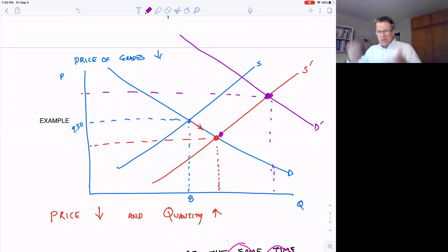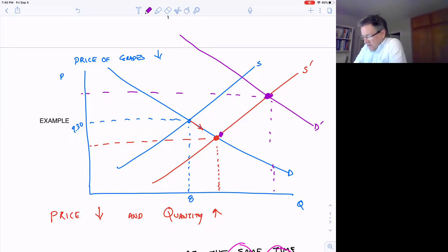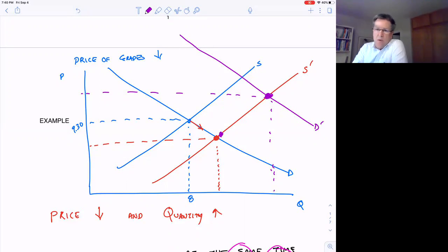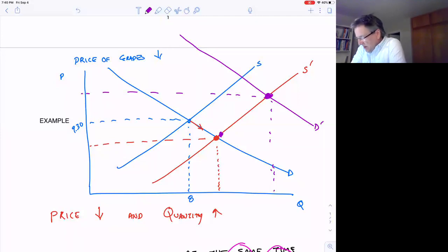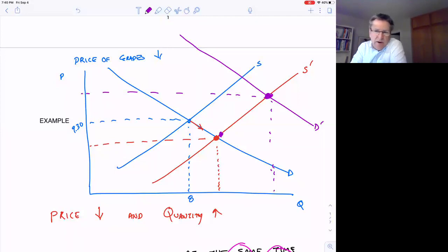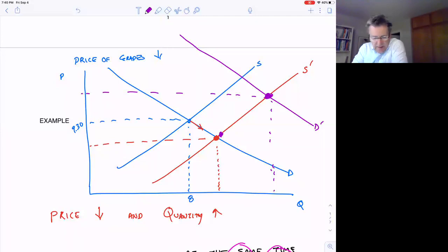As far as price goes, it's ambiguous unless you know something about what's happening in the market. Maybe you know grape prices are dropping a lot and beer prices are only going up a little — then you might say the supply shift will outweigh the demand shift and prices will end up falling. But unless you know how much these curves are going to shift, the price is ambiguous.